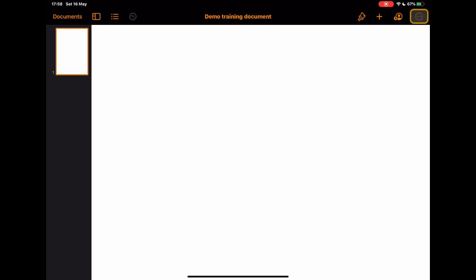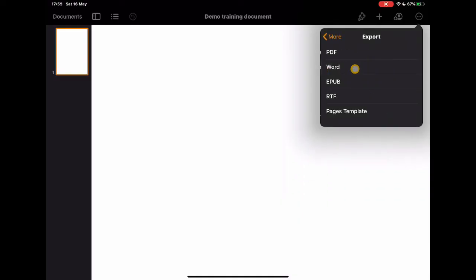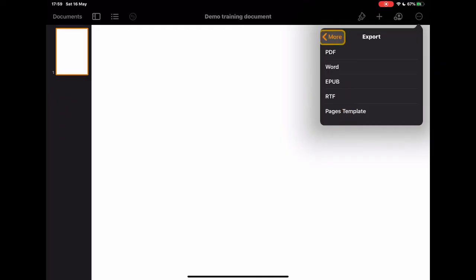And then the final one is possibly the biggest one really for Pages because there are so many things in here that you can do as well. This is your share icon where we can share our things directly out. So once I've completed it I can share it in Pages format to other people. I can export it to other people in various things. So I can export it as a PDF, export it as Word, turn it into an EPUB or even create it as a Pages template. And again we will look at Pages templates in another video when we get there.